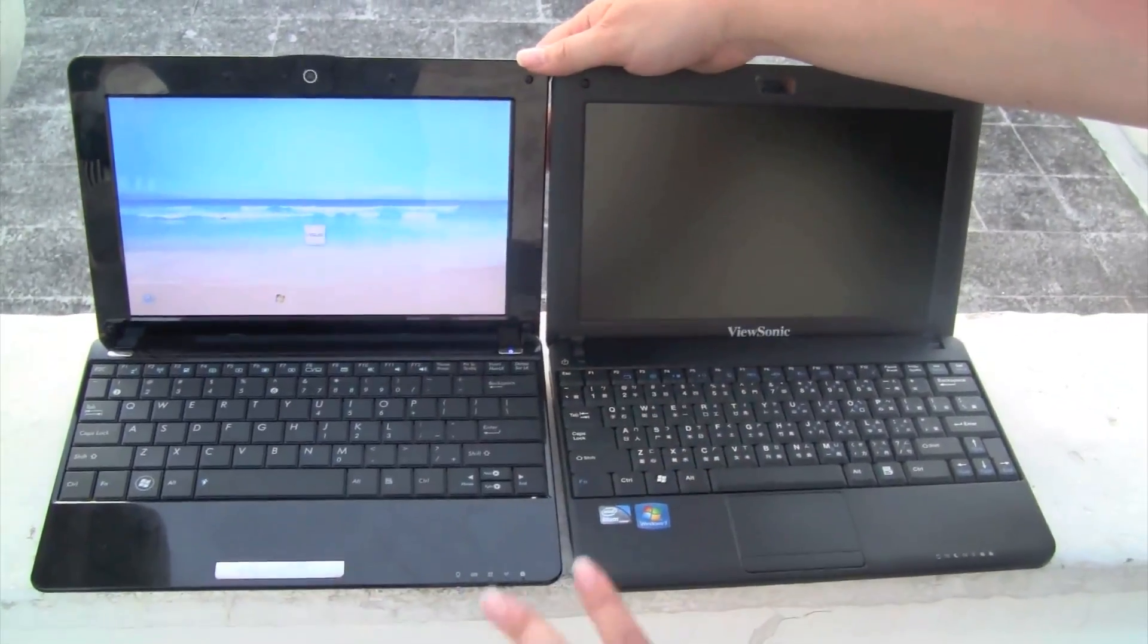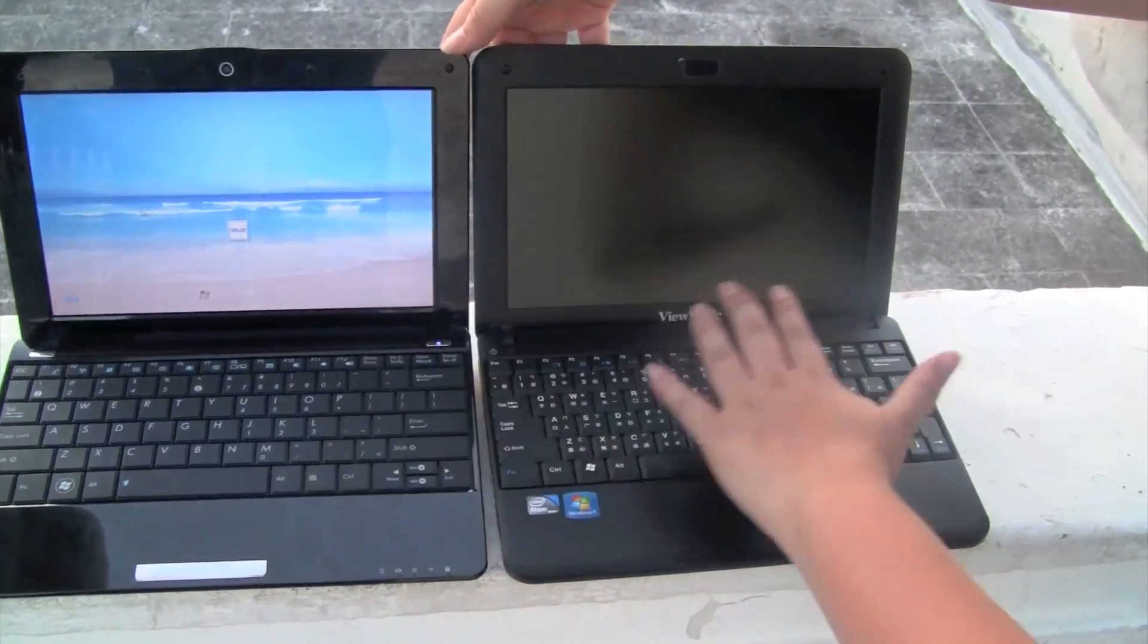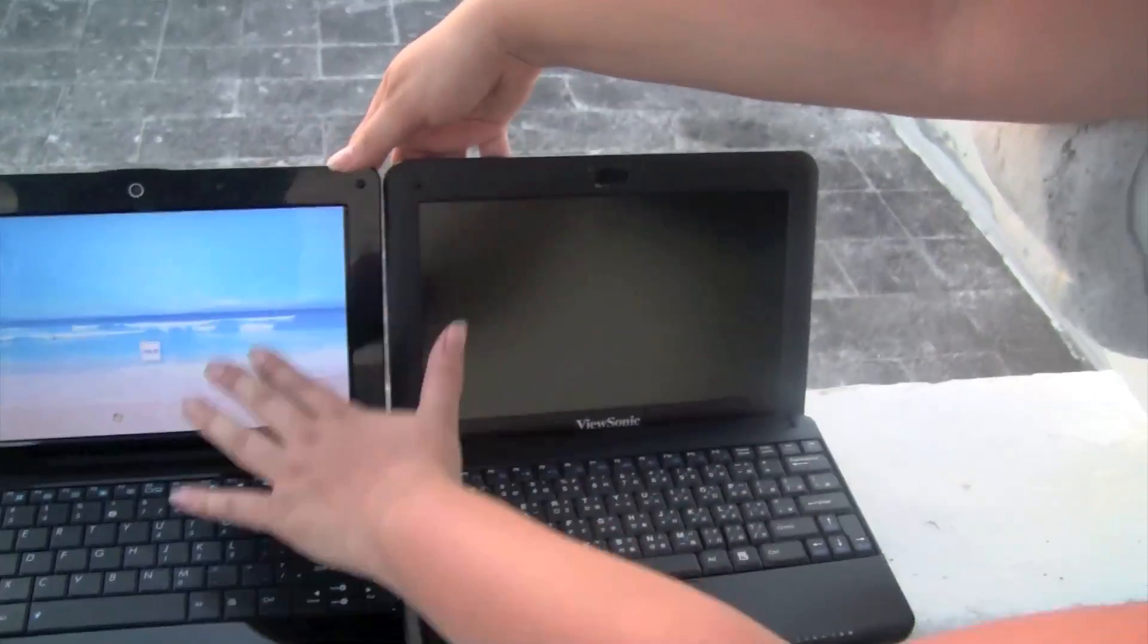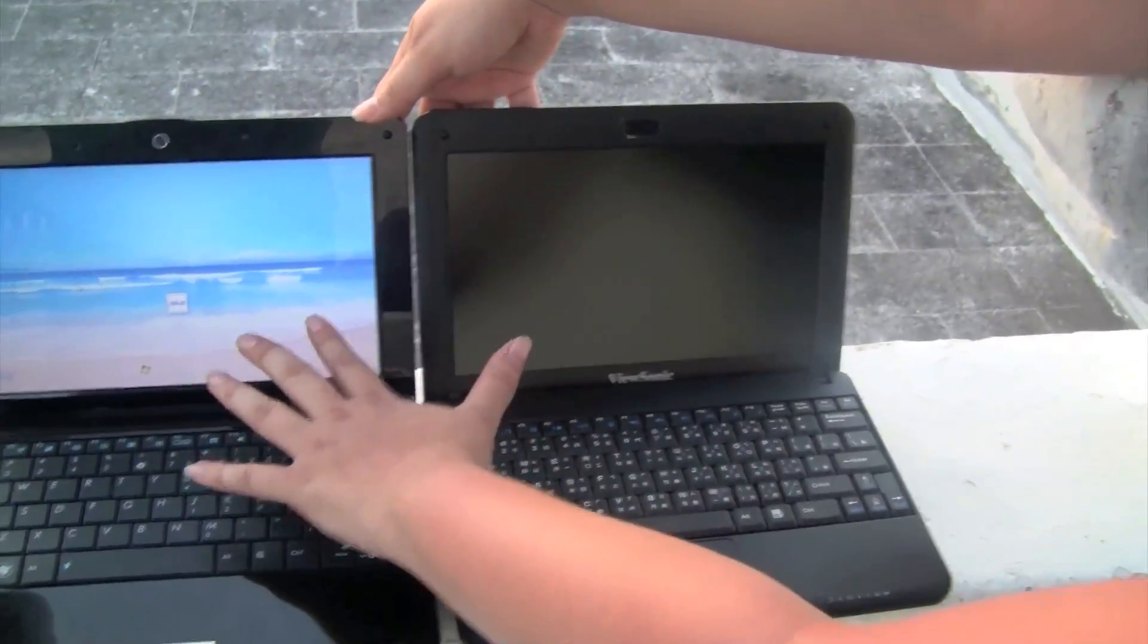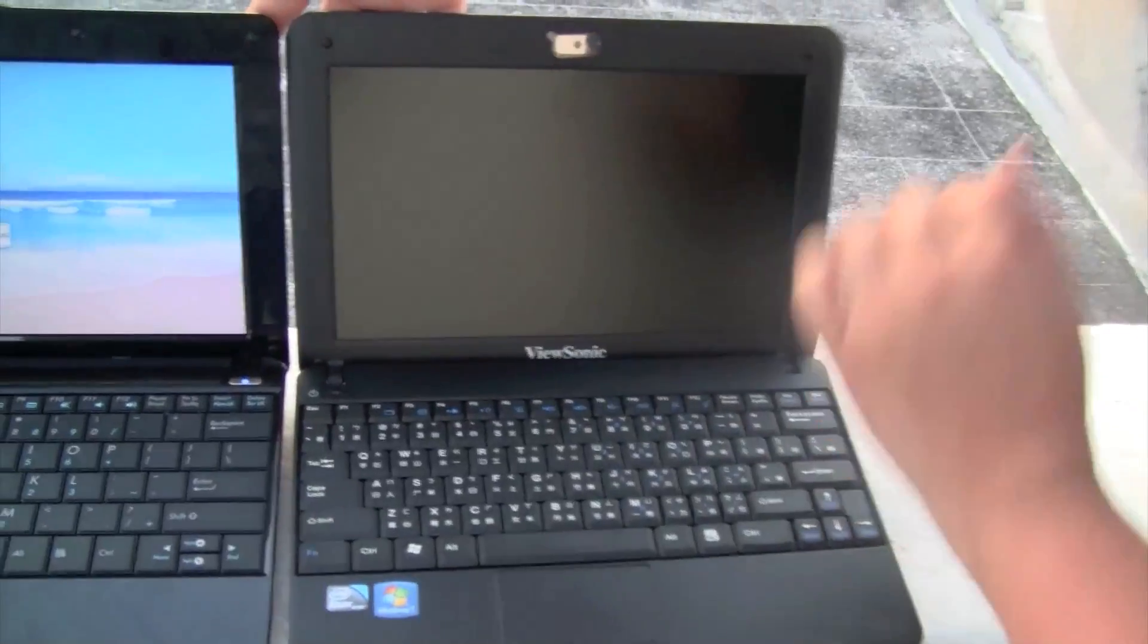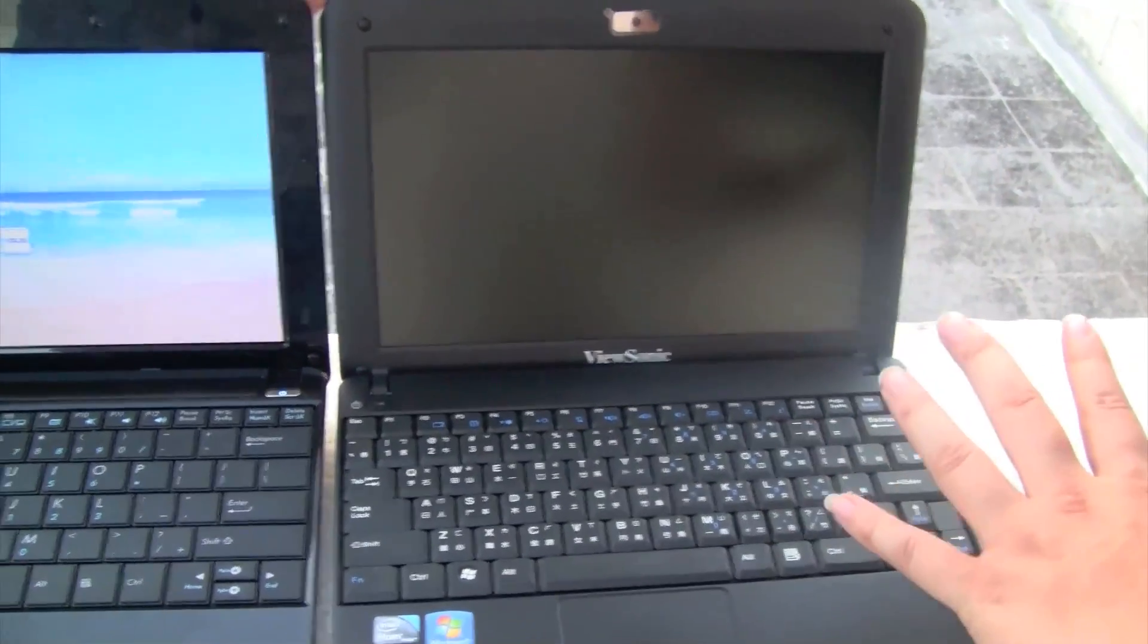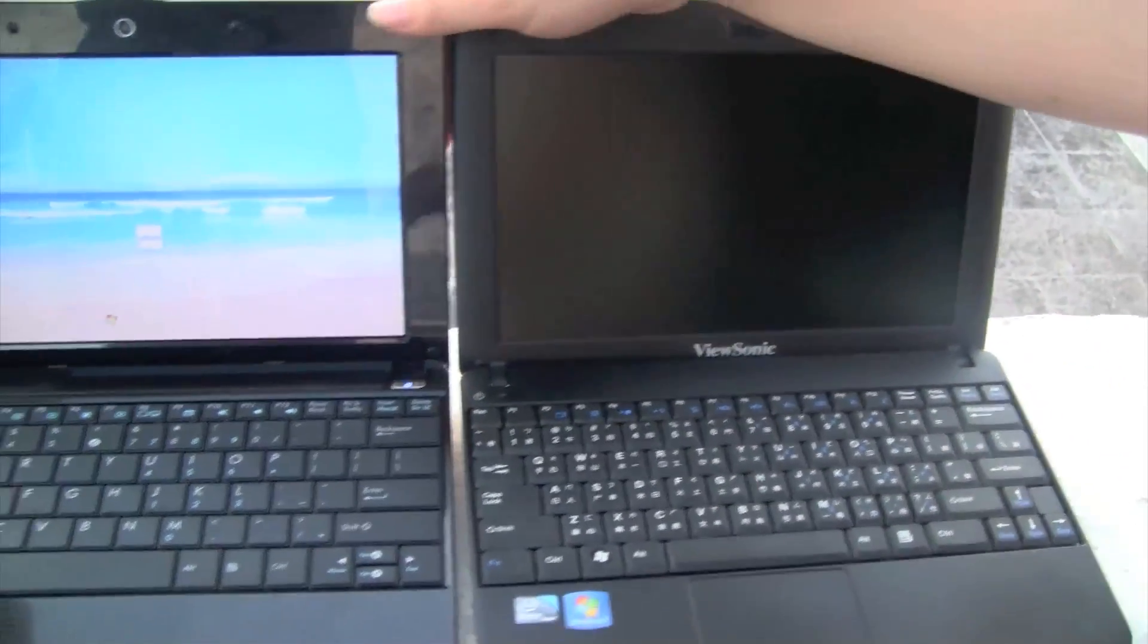One of the biggest differences for the screen displays is that the Asus 1005 is glossy and the Visonic is non-glossy. I definitely prefer a non-glossy finish, especially when you're using it outside.